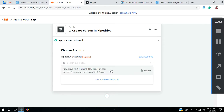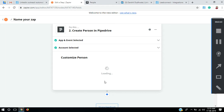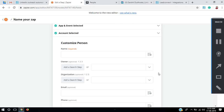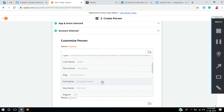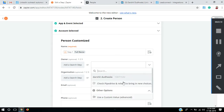I already have my profile set up, so I'll select my account and continue. Here are the details to enter for your prospect. It's asking me for the name, so I'll take the full name of my prospect. The second thing is owner — since I'm not working with a team right now, I'll select myself as the owner.